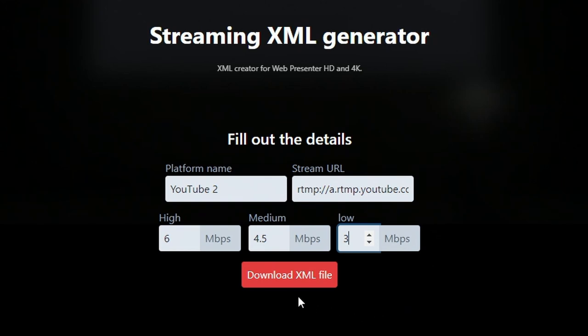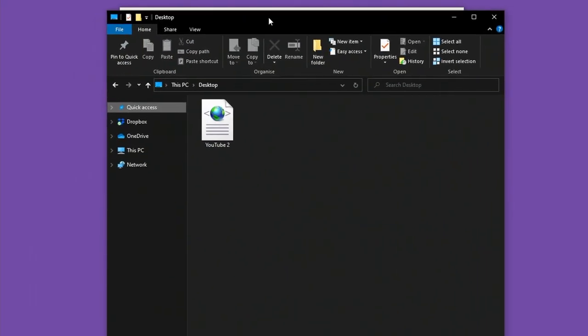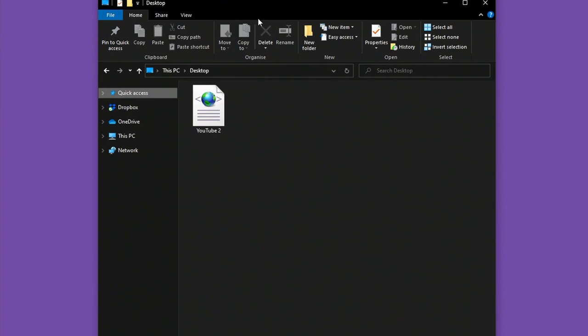And that's all I need to do. I can go ahead and download the XML file. Now on my desktop I have this YouTube 2 XML file.